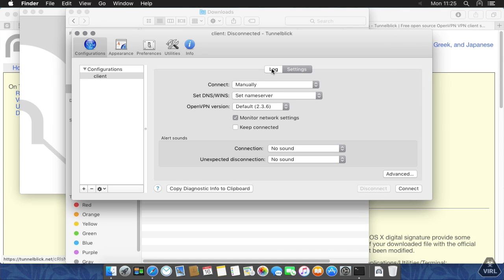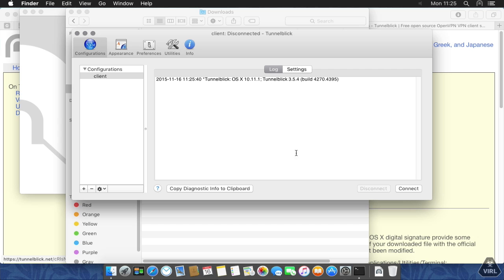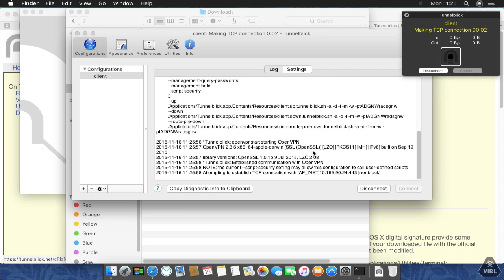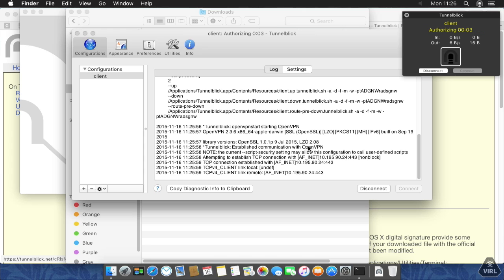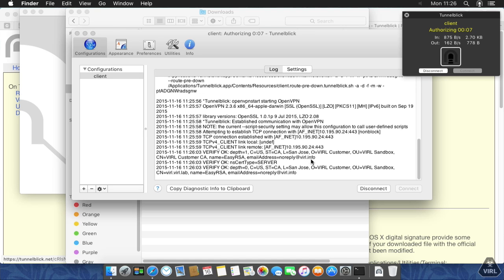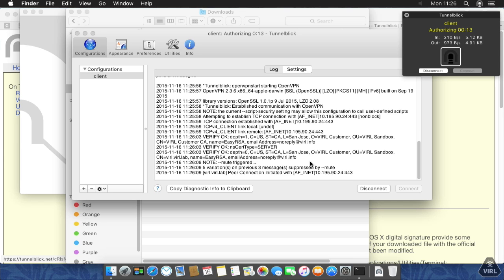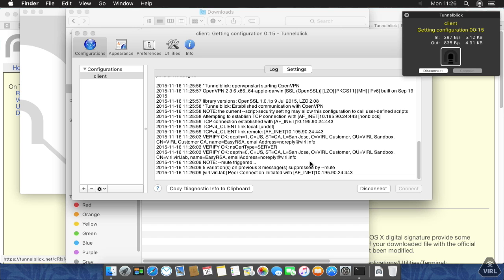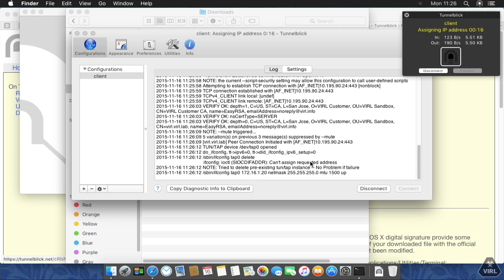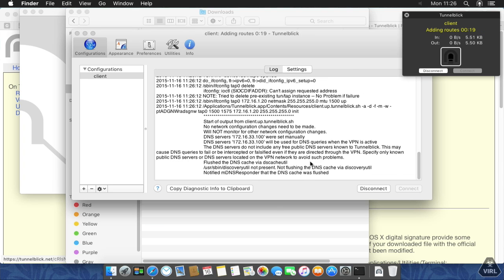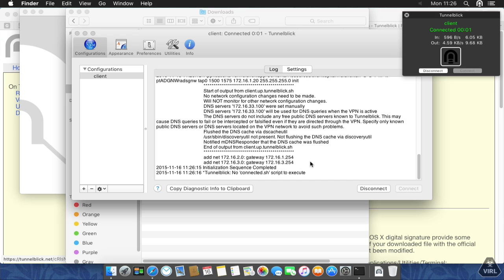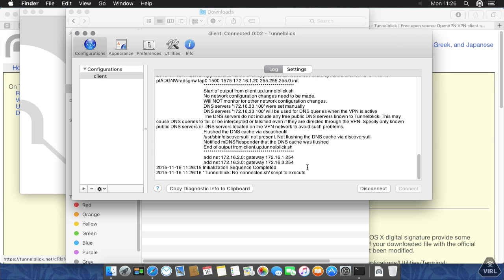We can click on log here and then say please connect. Now it will reach out to the VIRL server and the configuration progress will be shown up here and also in the log file here. That's going to be authorized and authenticated using the client certificate. Then the configuration will be pushed from the server and we will get an IP address and we are connected. That's all good.